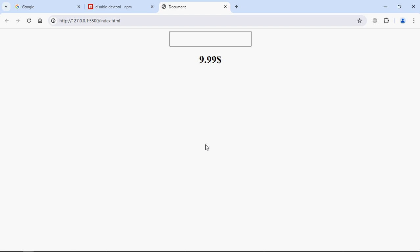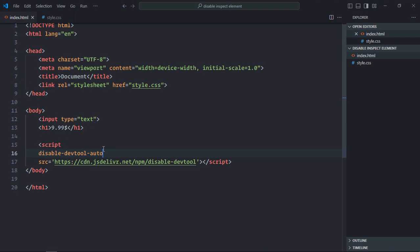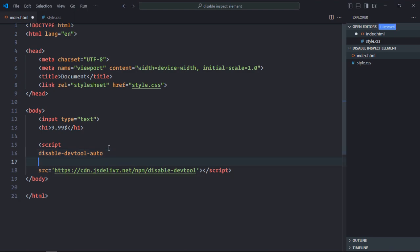Now suppose you don't want to disable the right click feature, but you only want to disable the devtools or you can say the inspect element behavior. In that case, you can simply copy this, paste it here, and make it false. In that way, a person can right click on your website but he cannot inspect the element or open the devtools window. Just save it.